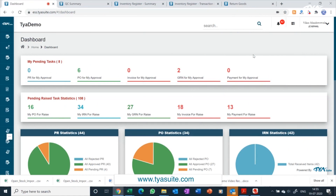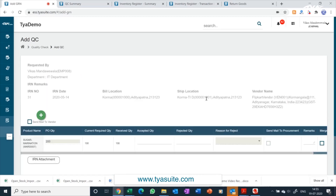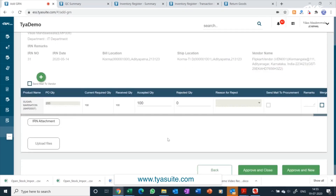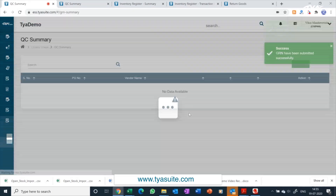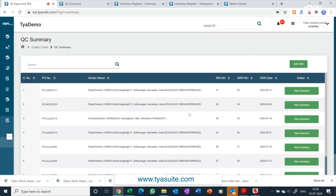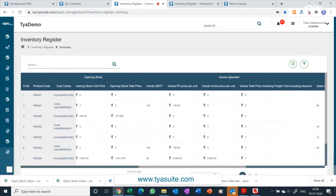Let's look at how the GRN process works. Click on the quality check menu — all goods received in the company and pending for quality check will be visible here. Click on the add button; inside the screen, all information will be pre-populated. The quality check person has to update the accepted quantity and approve the goods. Once quality check is approved, QR code, barcode, and batch number will be automatically generated by TYASuit ERP and the inventory register gets updated automatically. You can download the barcode and QR code through the QC summary page by clicking on view summary against the GRN number. This is the inventory register which is updated for goods received after quality check — it will appear in the goods inward column with quantity and price.